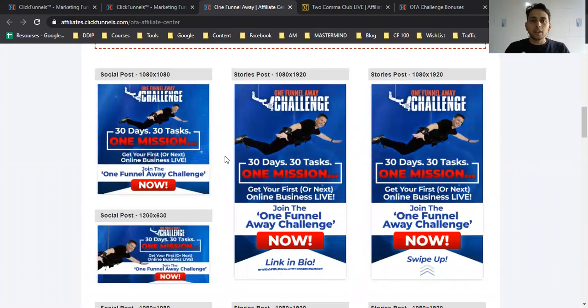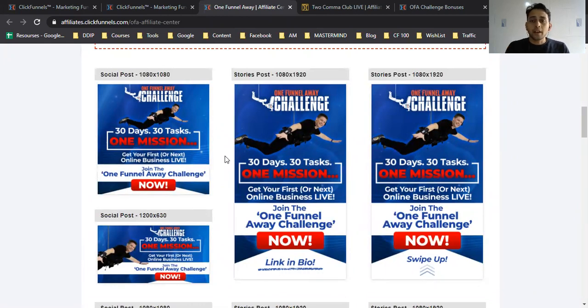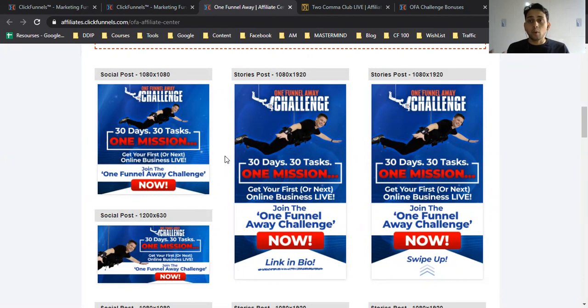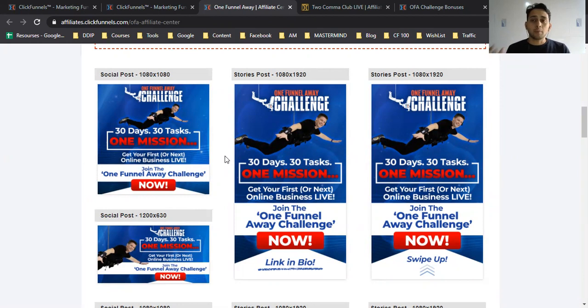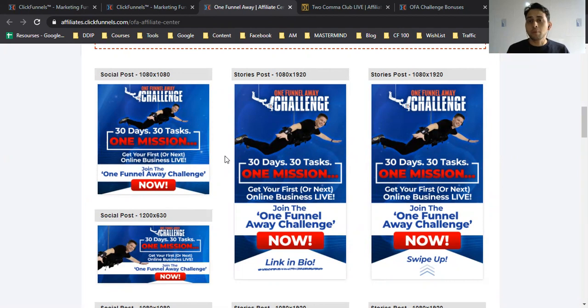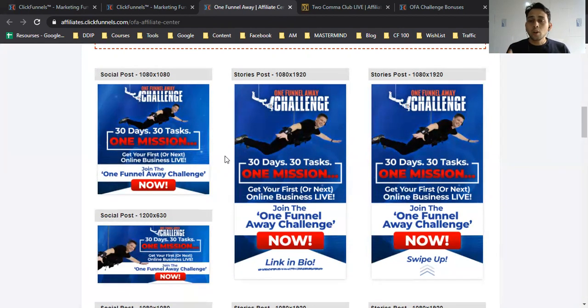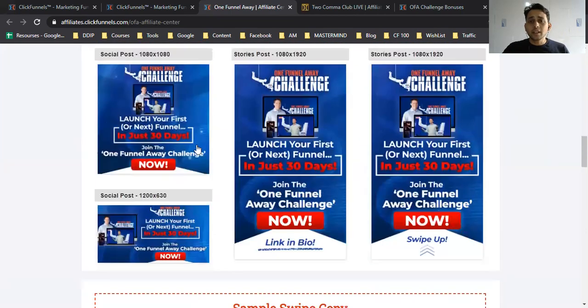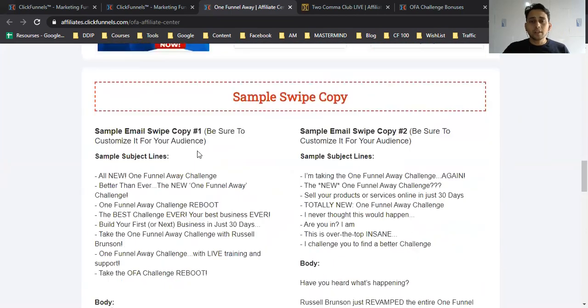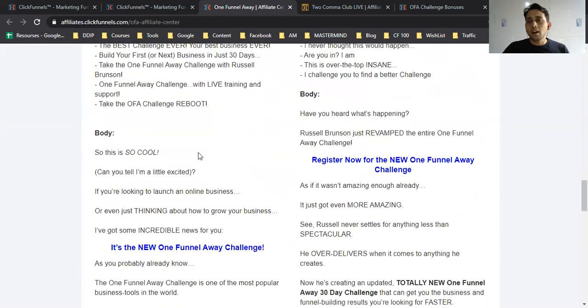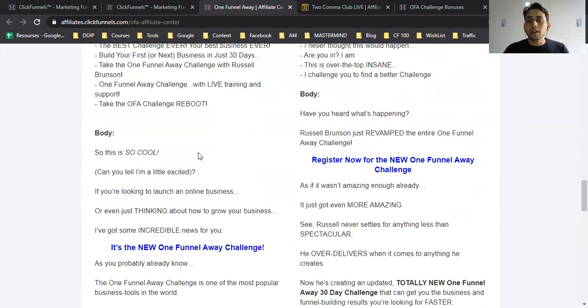The product is the One Funnel Away Challenge—a 30-day challenge where you learn marketing funnels from scratch. It's not only about funnels, but how to build a profitable online business with a step-by-step approach, how to create a product even if you don't have one, and how to be an affiliate of other people's products.